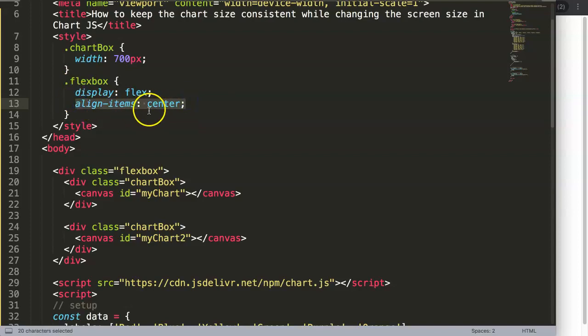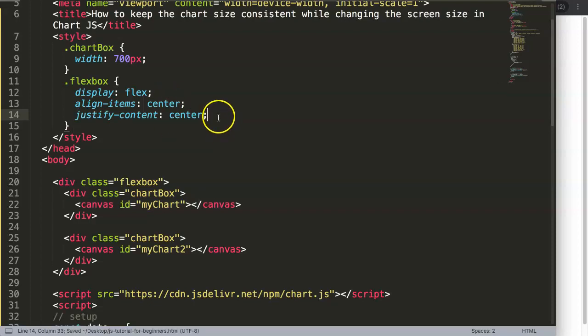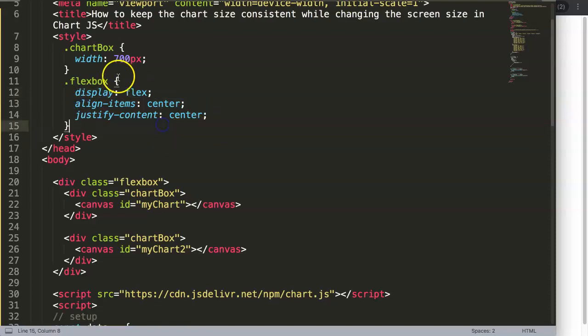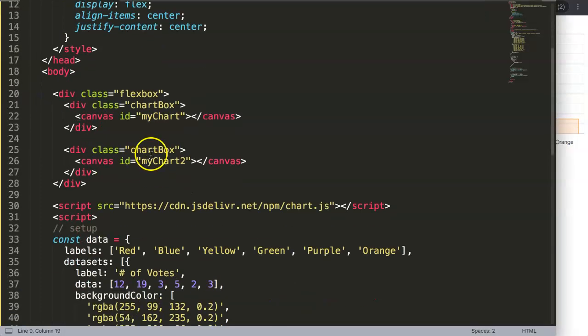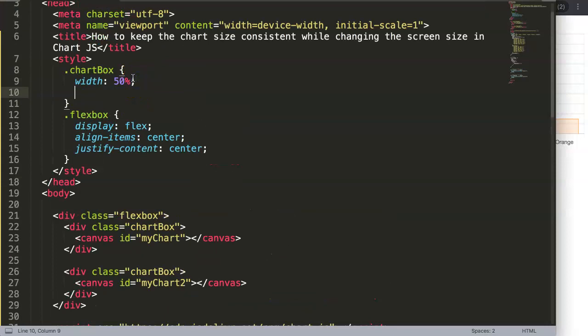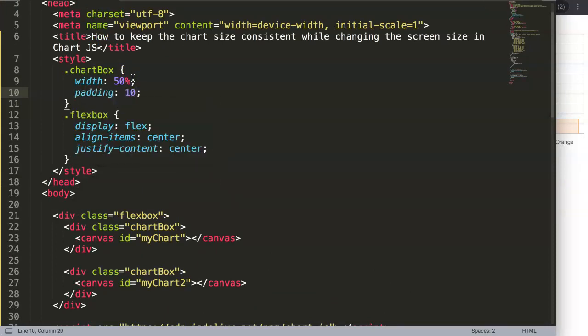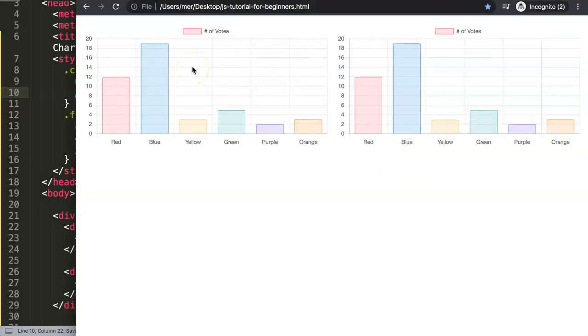Once we did that we'll say align items center to push it to the center on a vertical level. On the horizontal level we say justify content center. Very straightforward - horizontal and vertical in the center. Then we make it a flexbox. This here can be set to 50%. If I save this now we have two charts side by side. Maybe I'll give it some padding, 10 pixels so they're not that close to each other.